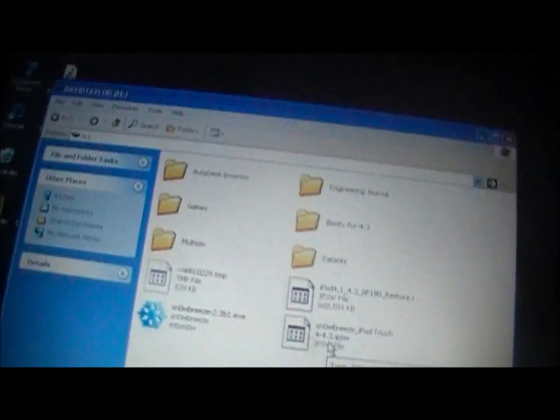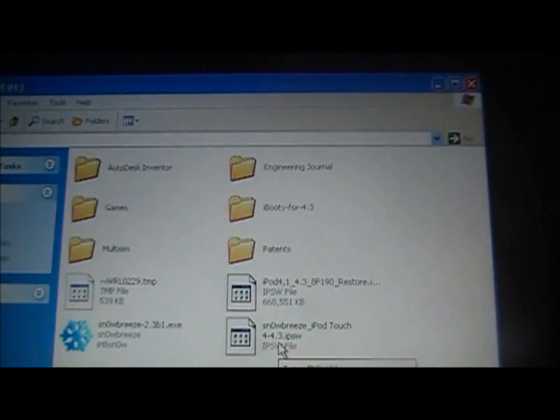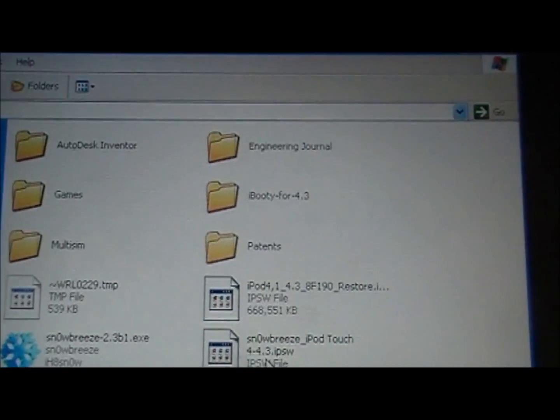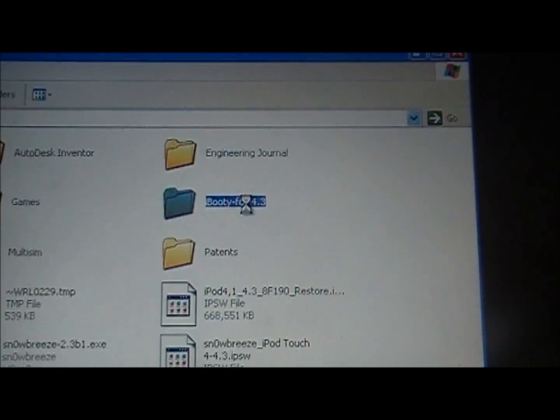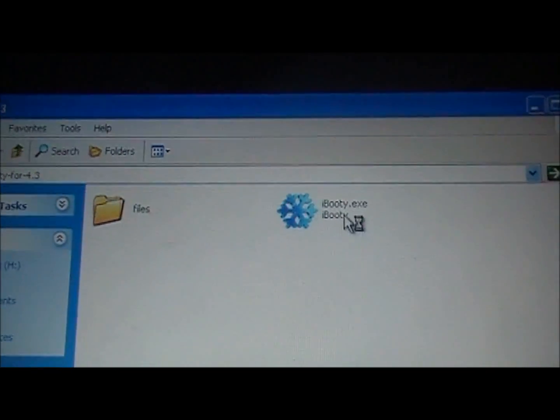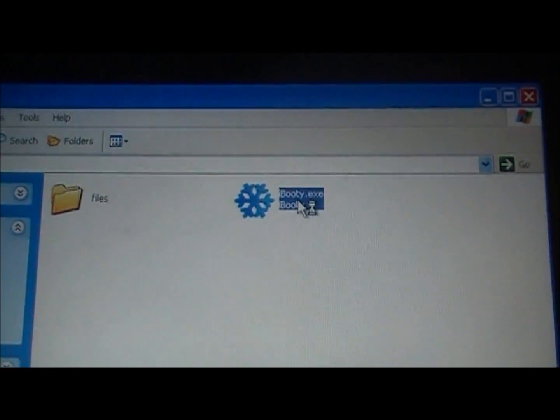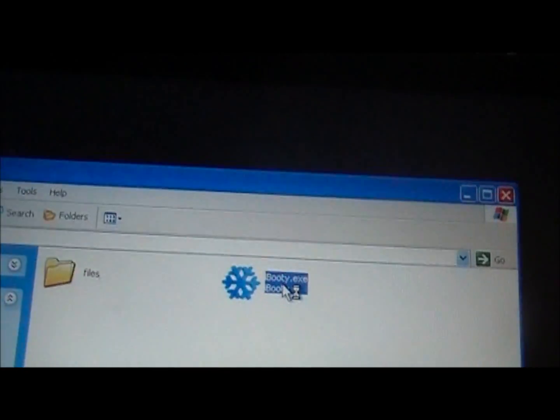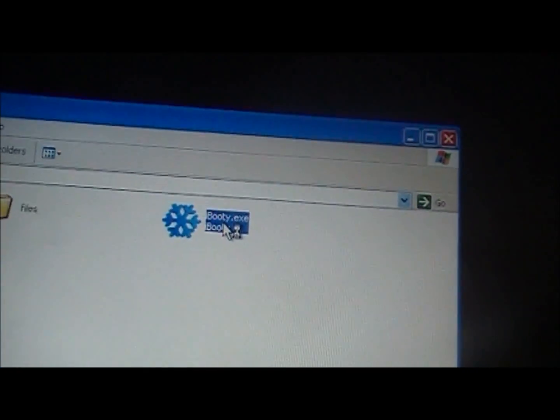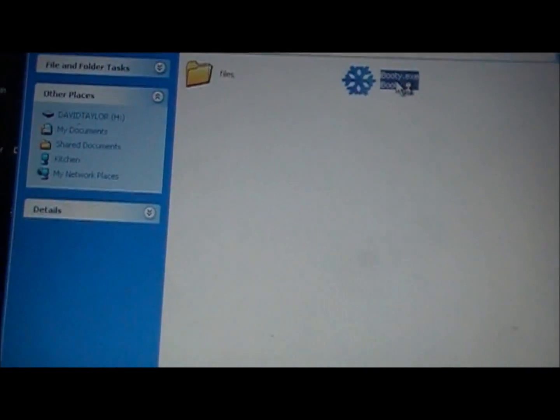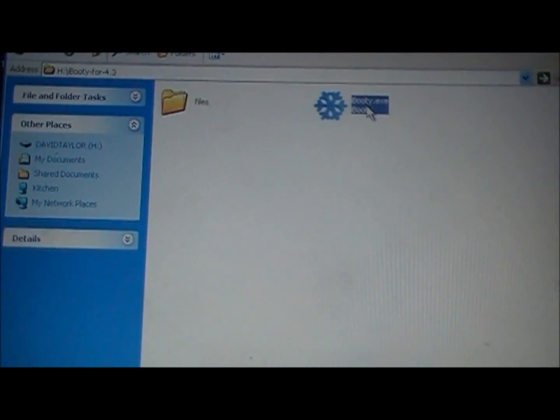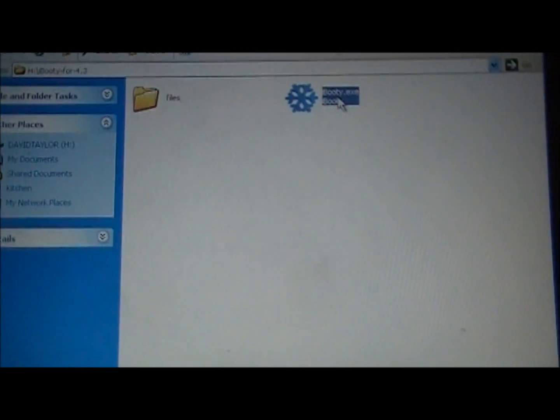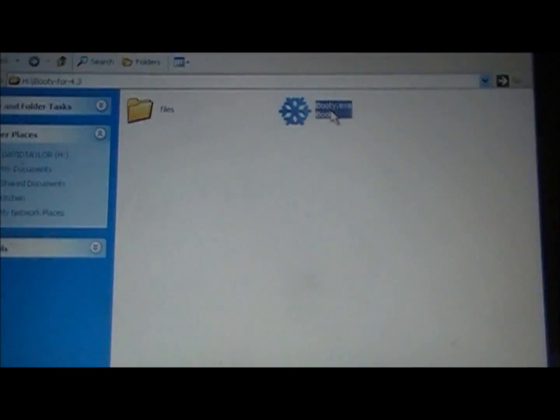So then what you are going to want to do is you are going to want to switch to the computer. You are going to want to go to the iBooty for 4.3 file that it gave you and you are going to want to click on the application that it downloaded in the file.